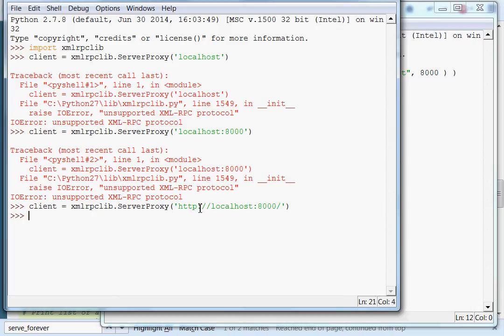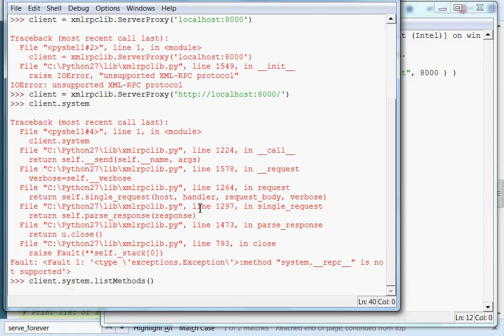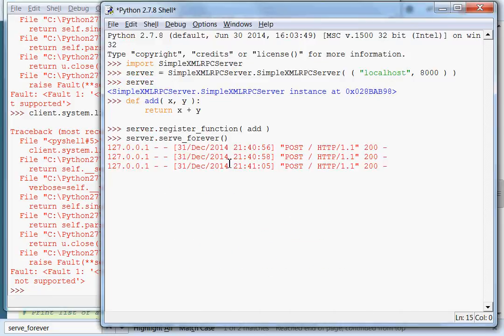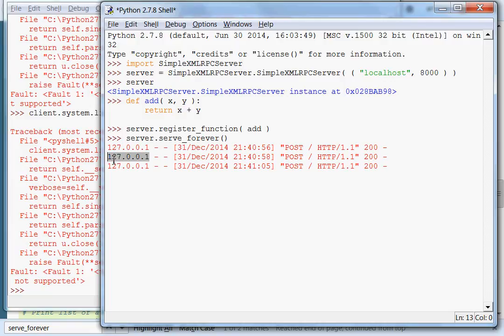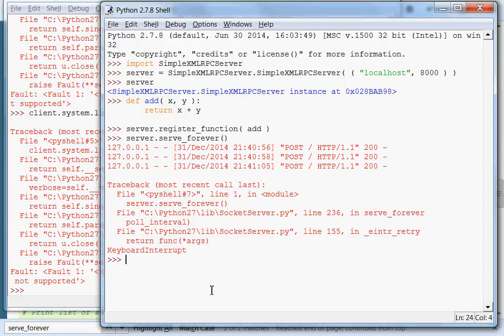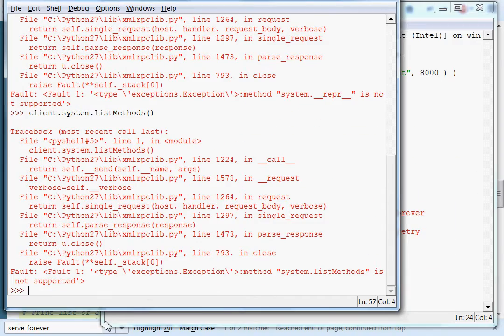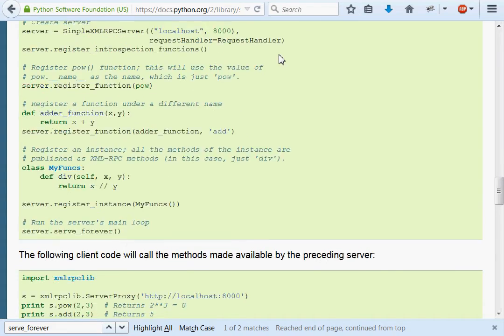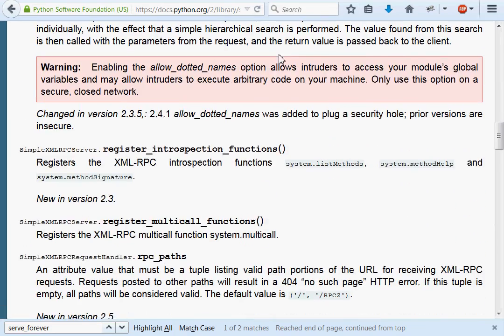I used HTTP colon two forward slashes to represent hypertext transfer protocol, localhost being the name, and supplied 8000 as my port with a colon. Now if I try to use client.system, it doesn't get anything. If I try client.system.listMethods, it's going to throw an error. It says system list methods is not supported. Why is that? We can see in our server that people are trying to call from it. I'm going to hit control C and interrupt the server.